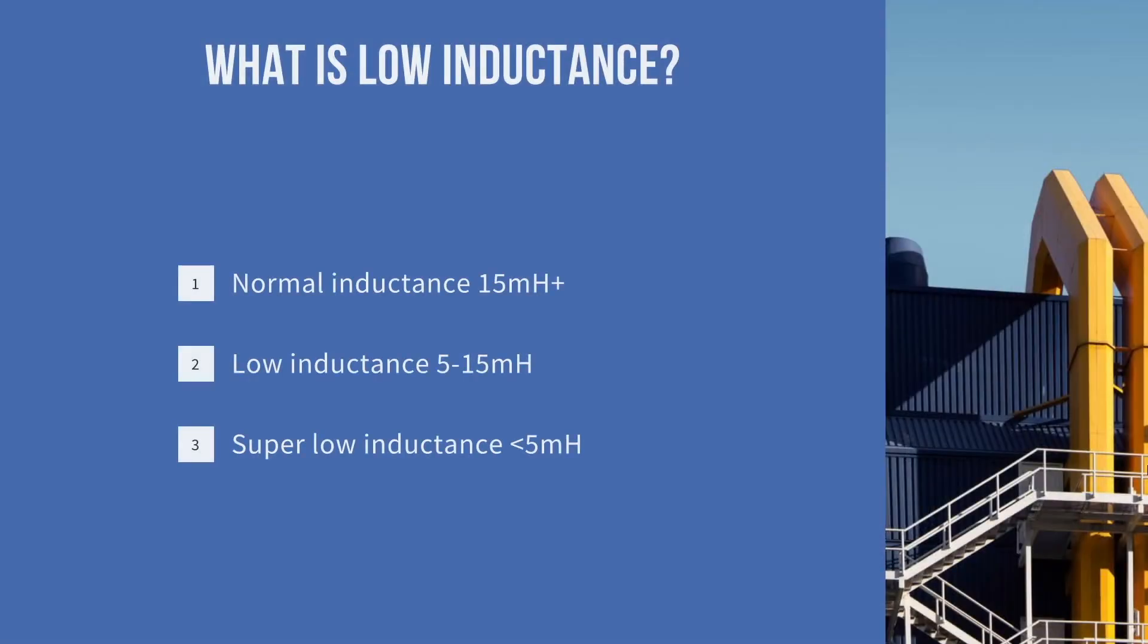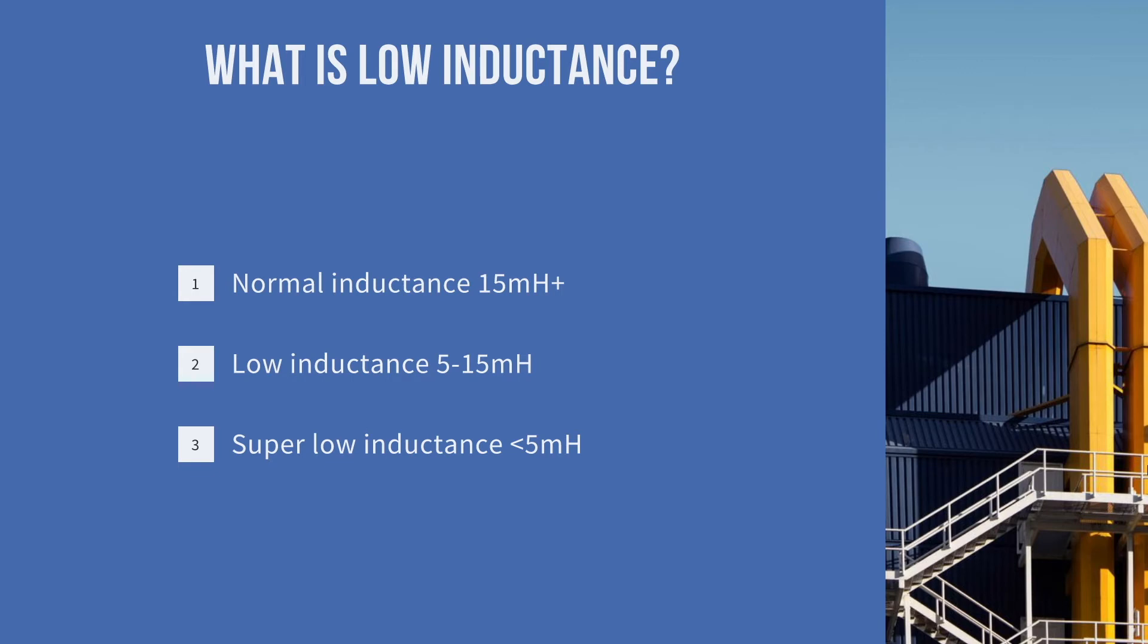What do we mean by low inductance? This isn't an industry recognized definition, but the way we define them is normal inductance 15 microhenry or above, low inductance 5 to 15 microhenry, and then super low inductance which is anything less than that.